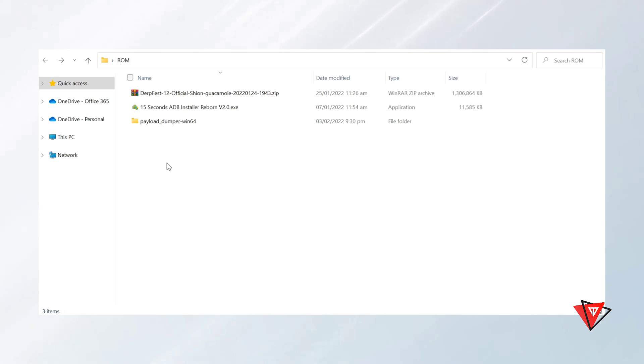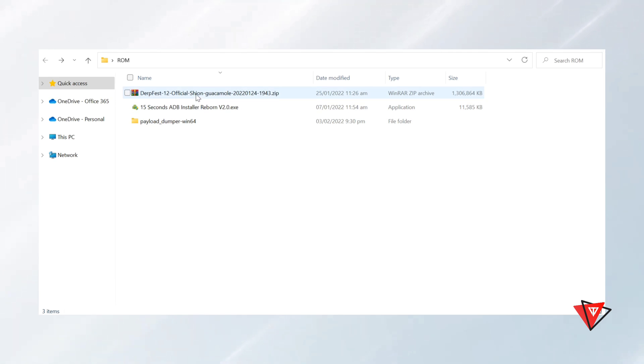Now that we've downloaded all required files on the PC, we unlock the bootloader of the OnePlus device. It is required to unlock the bootloader. Without bootloader unlock, custom ROM cannot be installed on the OnePlus device.